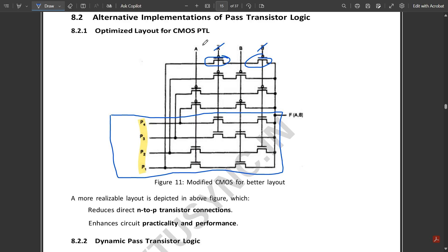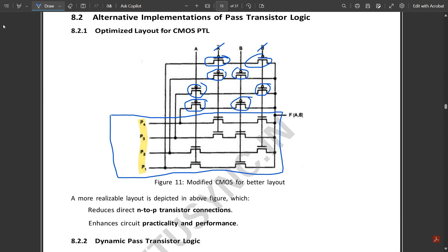For P2, which corresponds to 10 (A and B-bar) in NMOS, the PMOS complement is 01 (A-bar and B). For P3, corresponding to 01 (A-bar and B) in NMOS, the PMOS uses 10 (A and B-bar). For P4, corresponding to 00 (A-bar B-bar) in NMOS, the PMOS uses 11 (A and B). This is the key change for the CMOS pass transistor logic compared to the NMOS logic.